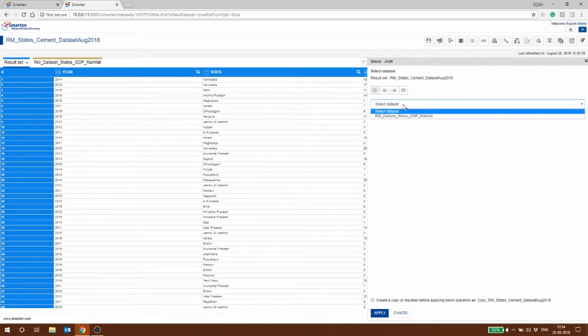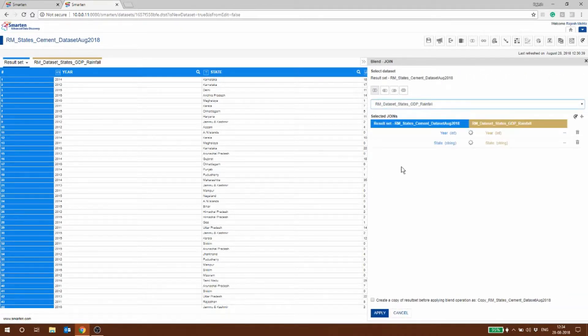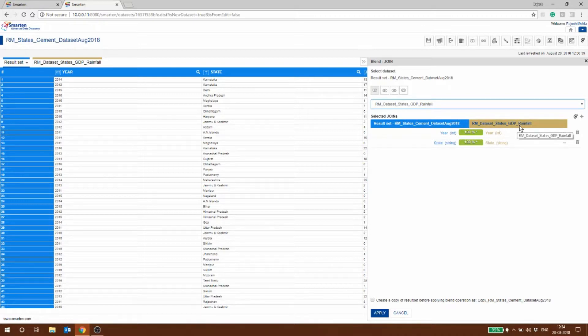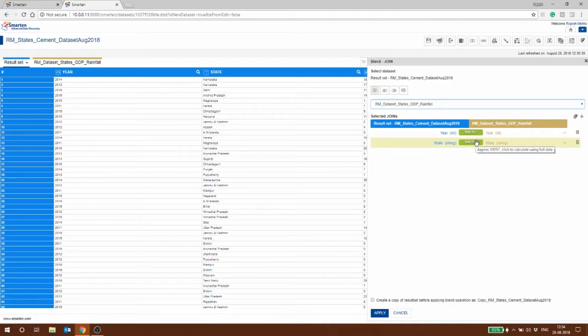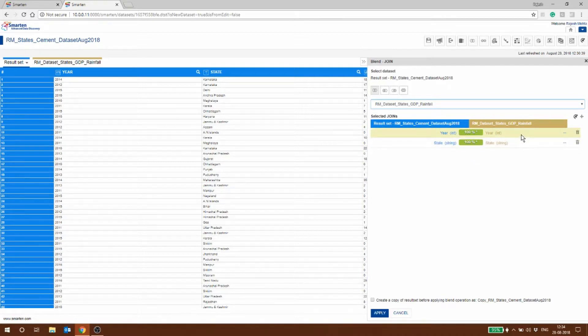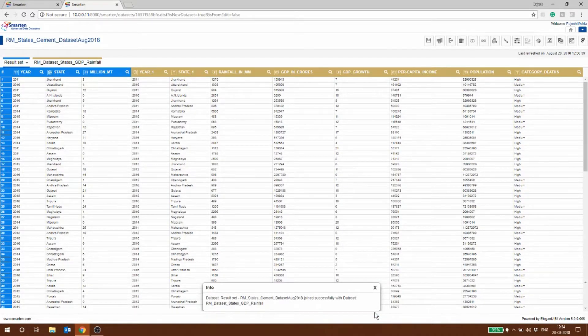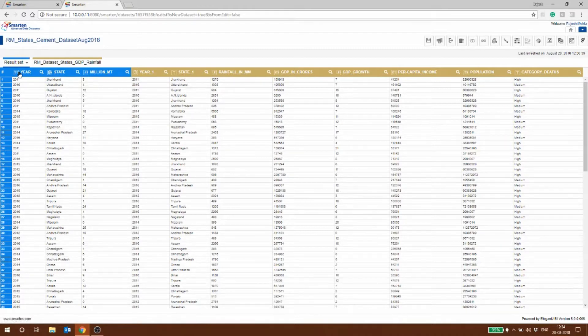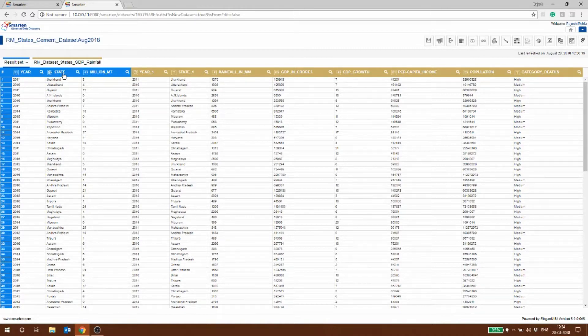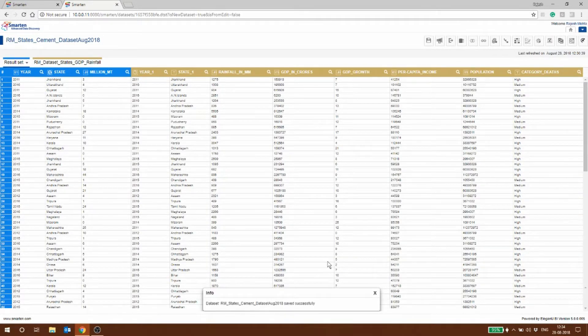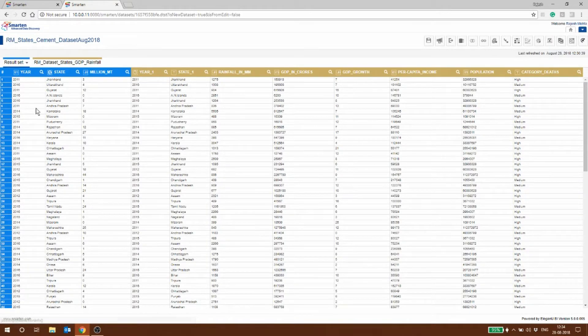We're going to select this. As you can see, the state in the cement dataset and in the dataset with the rainfall and GDP, you have these two columns which are matching 100 percent. In some cases you might see a little less than 100, but if it is more or less consistent you can create the join. I've applied and the join has been successful with the dataset. Now you can see here the year, the state, the million metric tons, years, rainfall, everything is available. I've saved this.